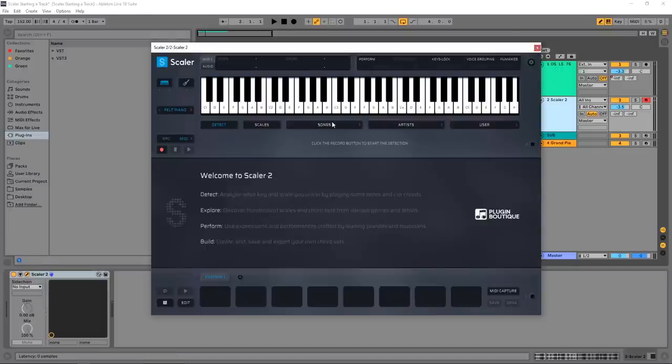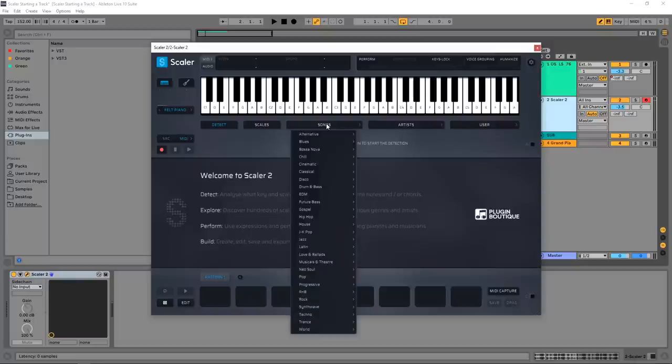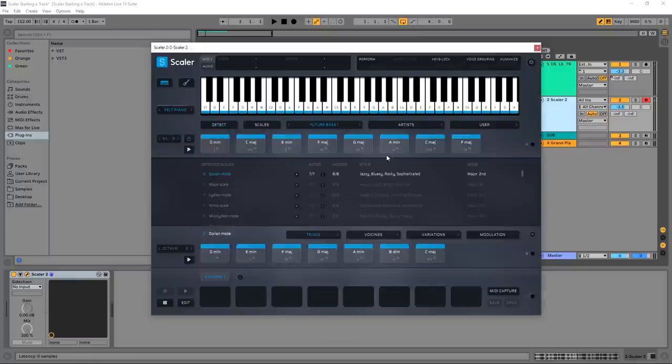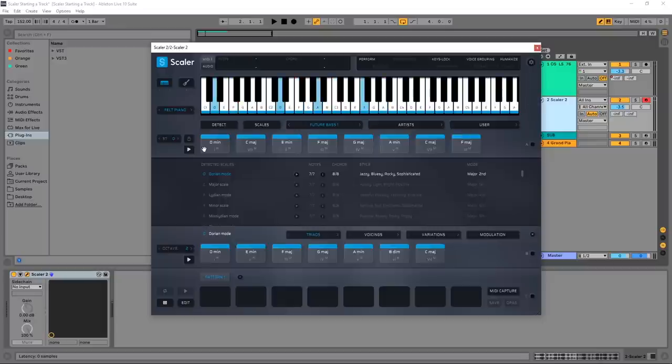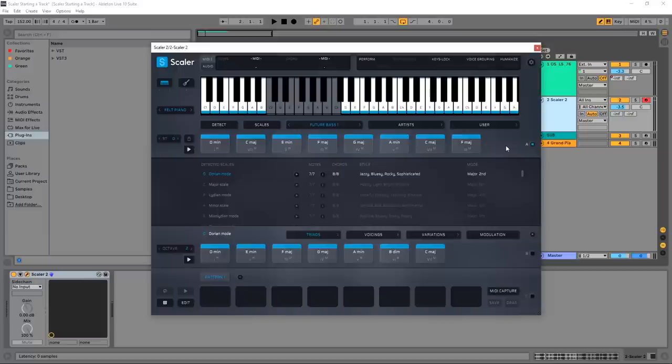Let's just go ahead and jump into it. The first thing I'm going to do is take a preset chord progression. I'm going to jump into Songs, come down here to Future Bass, and just choose Future Bass 1. Let's listen to what those sound like. To do that I can click here, or I can bind this to essentially my MIDI keyboard or the keyboard on my laptop, which is what I'm using.